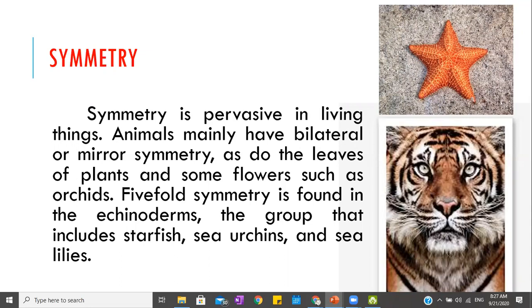Five-fold symmetry is found in echinoderms. One example is the starfish, as well as sea urchins and sea lilies.